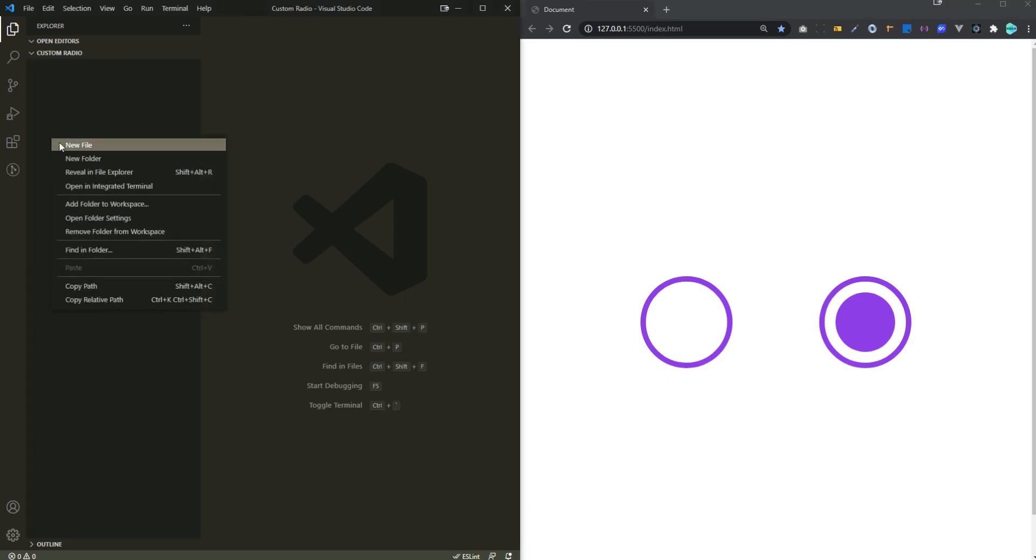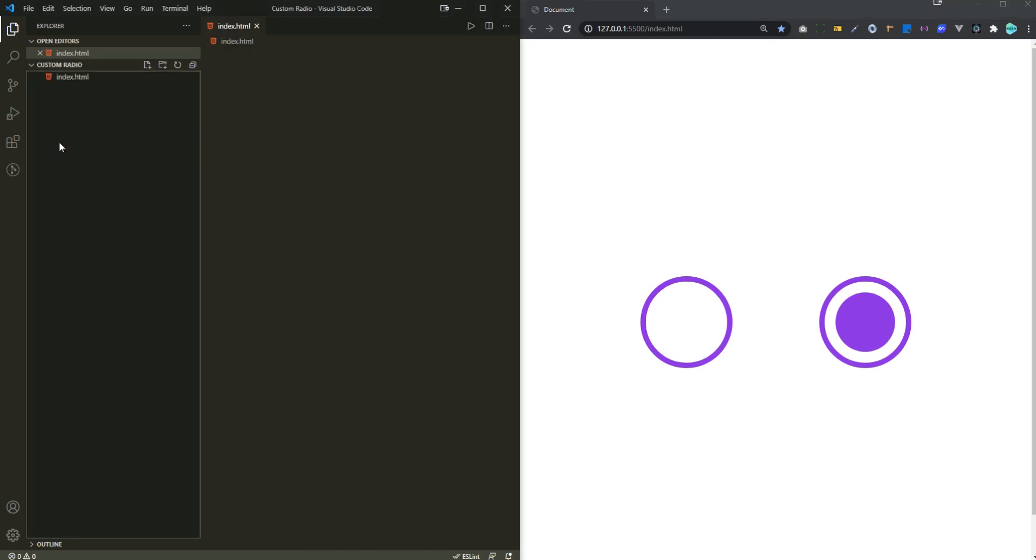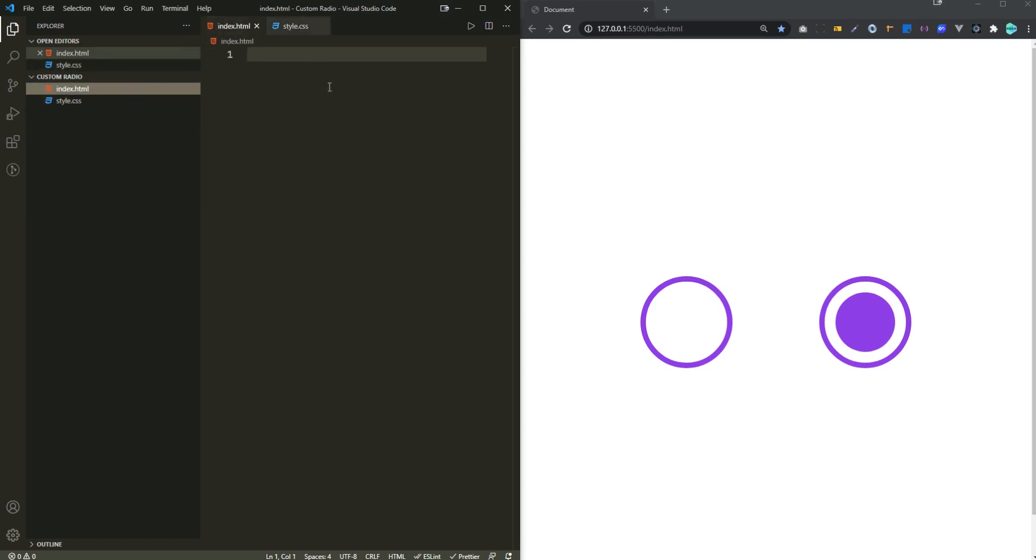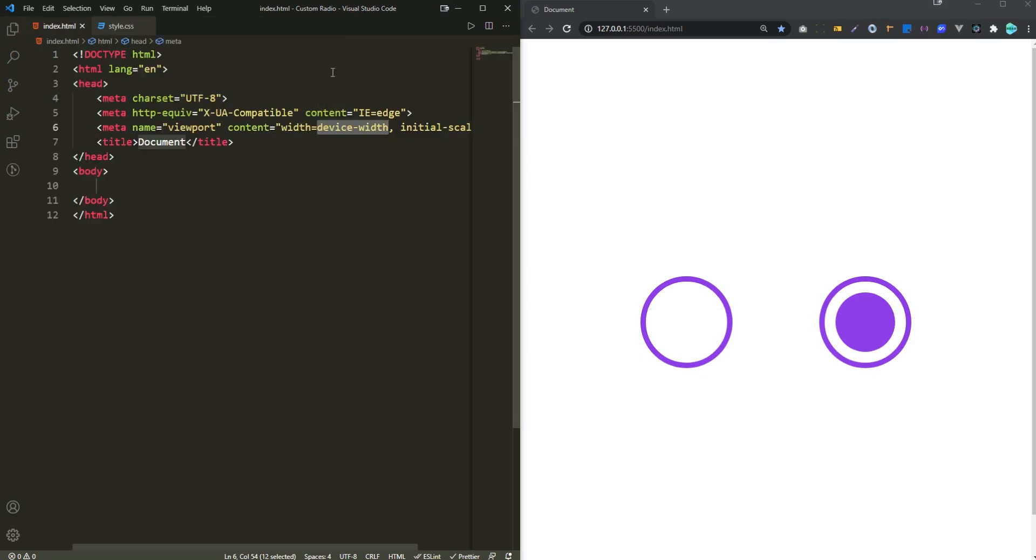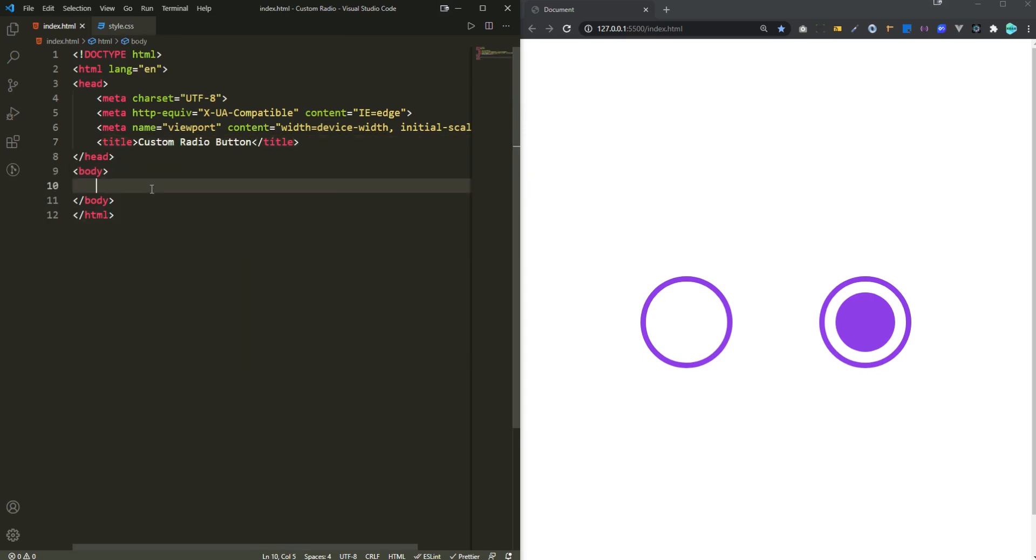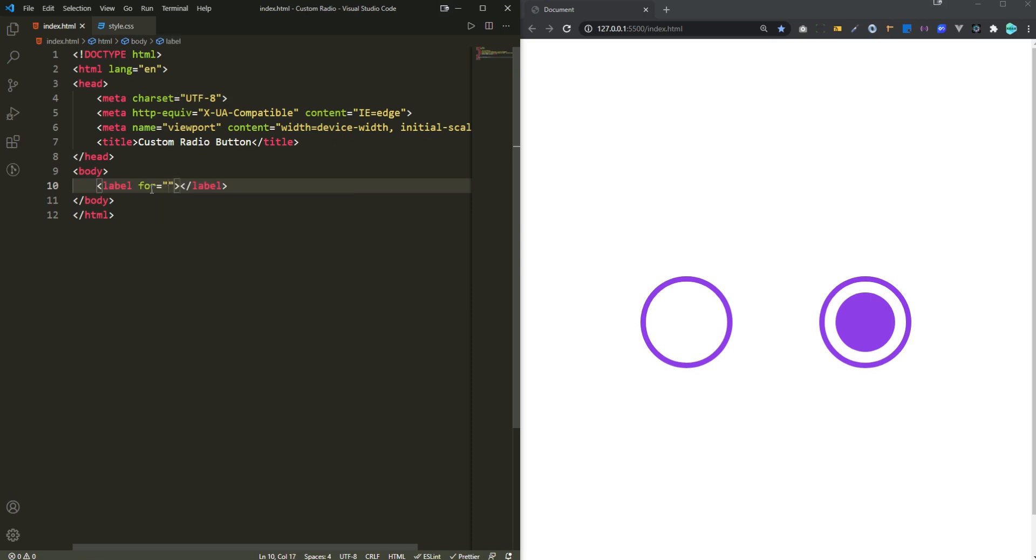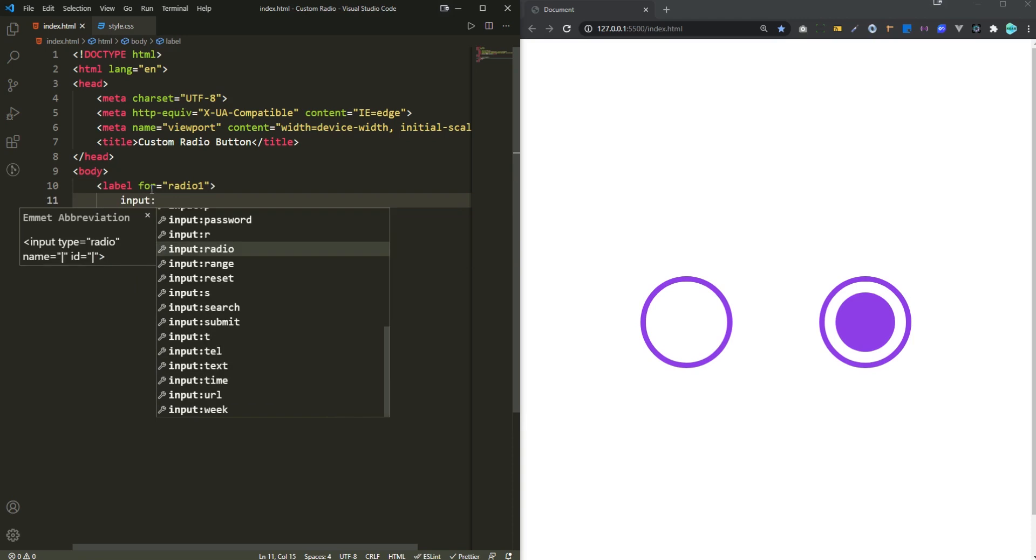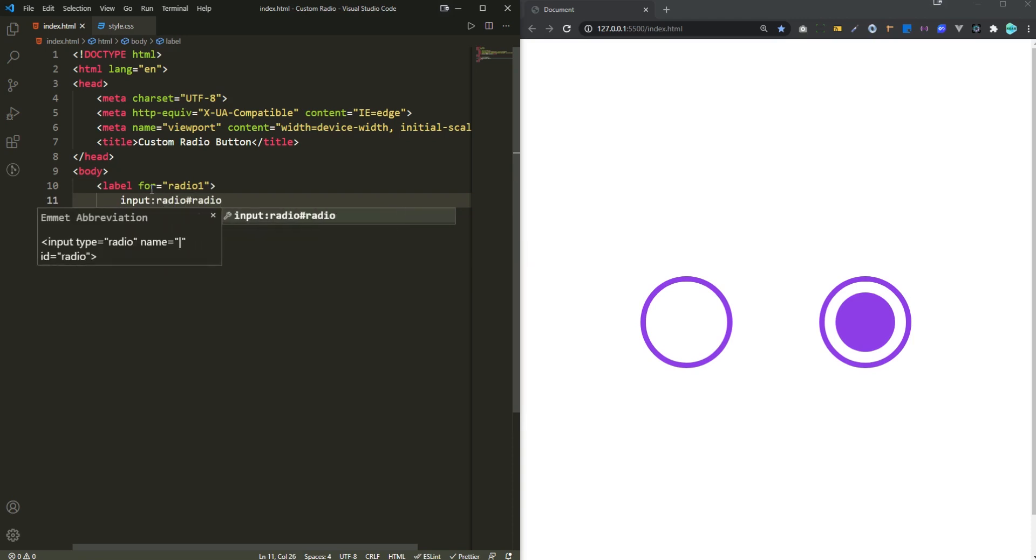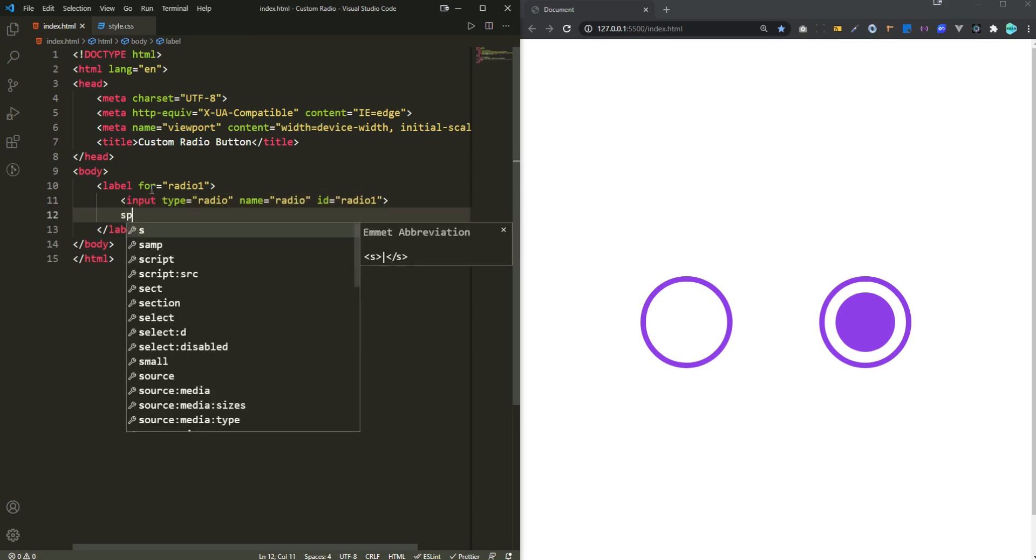Here I'm gonna create the index.html file and then followed by that the style.css file. In index.html I'm gonna create the HTML boilerplate and for the title custom radio button. Down below the tags for this custom radio button is gonna be a label for radio1 and then within that there's gonna be an input with a type of radio and an id of radio1. For the name I'm gonna keep it radio.